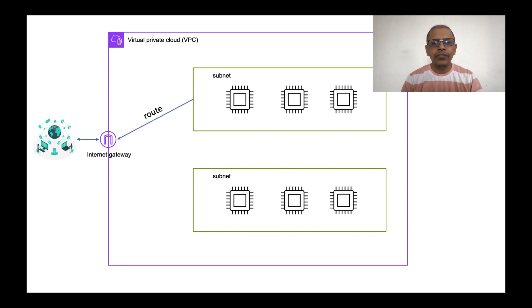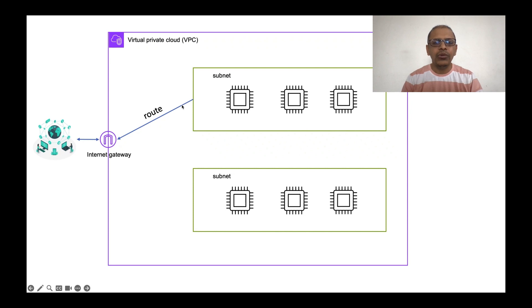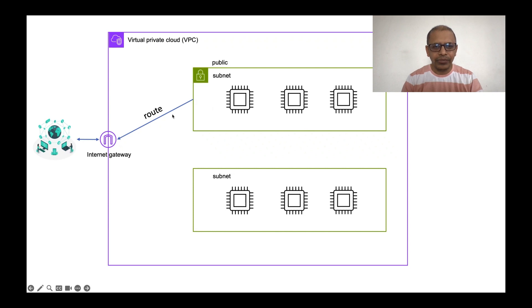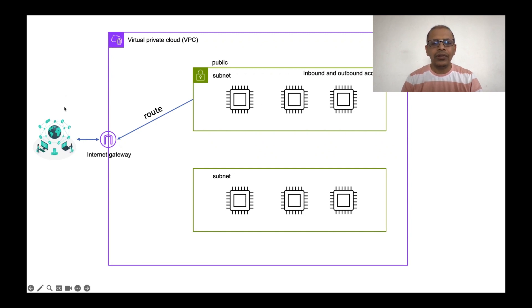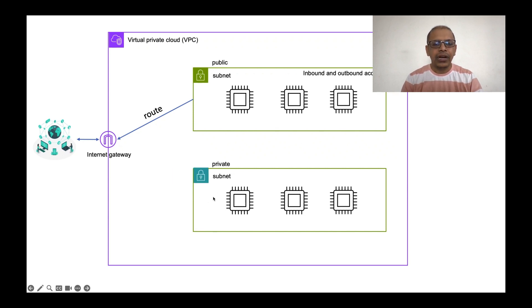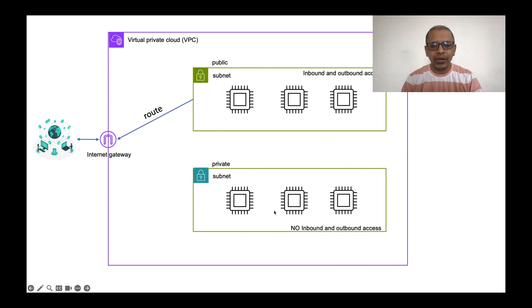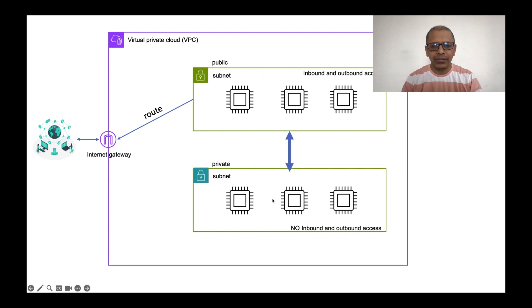If you want that your machines should be able to connect to the outside world, then you need to create a route from your subnet to the internet gateway. If you create such routes in your subnet, then we call this subnet as a public subnet. In a public subnet, the EC2 instances have both inbound and outbound connectivity. If a subnet doesn't have a route to the internet gateway, then we call it as a private subnet and there is no inbound and outbound access to these EC2 instances.